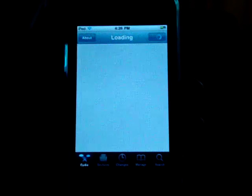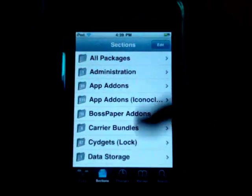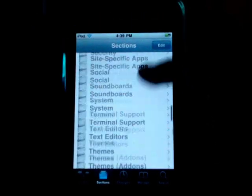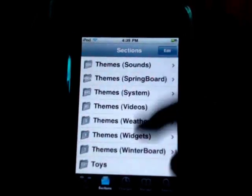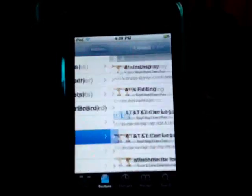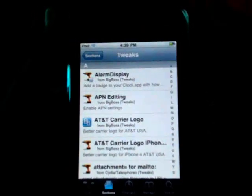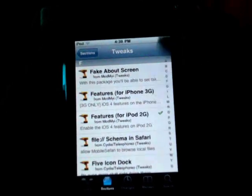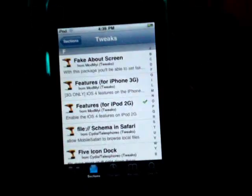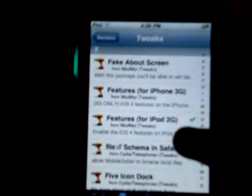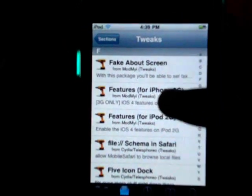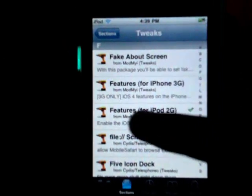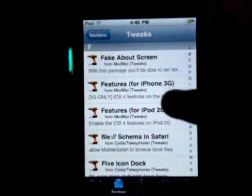So here after it's finished loading you want to click on Sections and you want to scroll down to Tweaks. And then you want to scroll down to the F section and then there's Features for iPhone 3G and Features for iPod Touch 2nd generation.